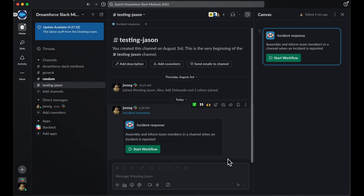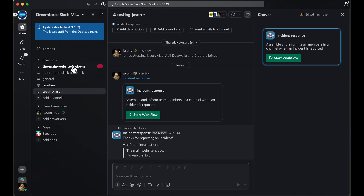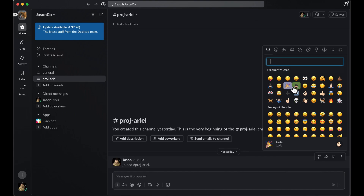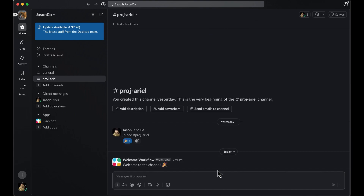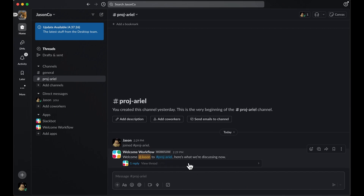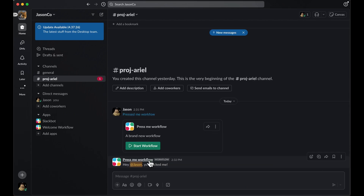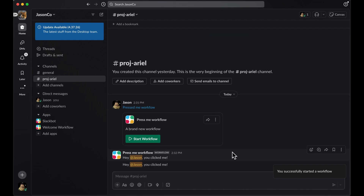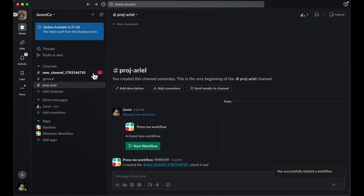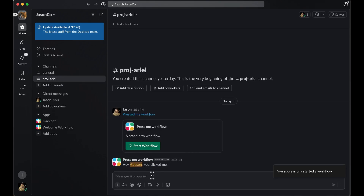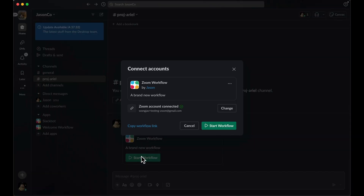Let's start with triggers. Triggers are events that can be found in and outside of Slack that start a workflow. For example, when an emoji reaction is added to a message, a person joins a channel, or a workflow link is pressed. And steps are things like creating a channel, sending a message, or even connecting with a third-party service.